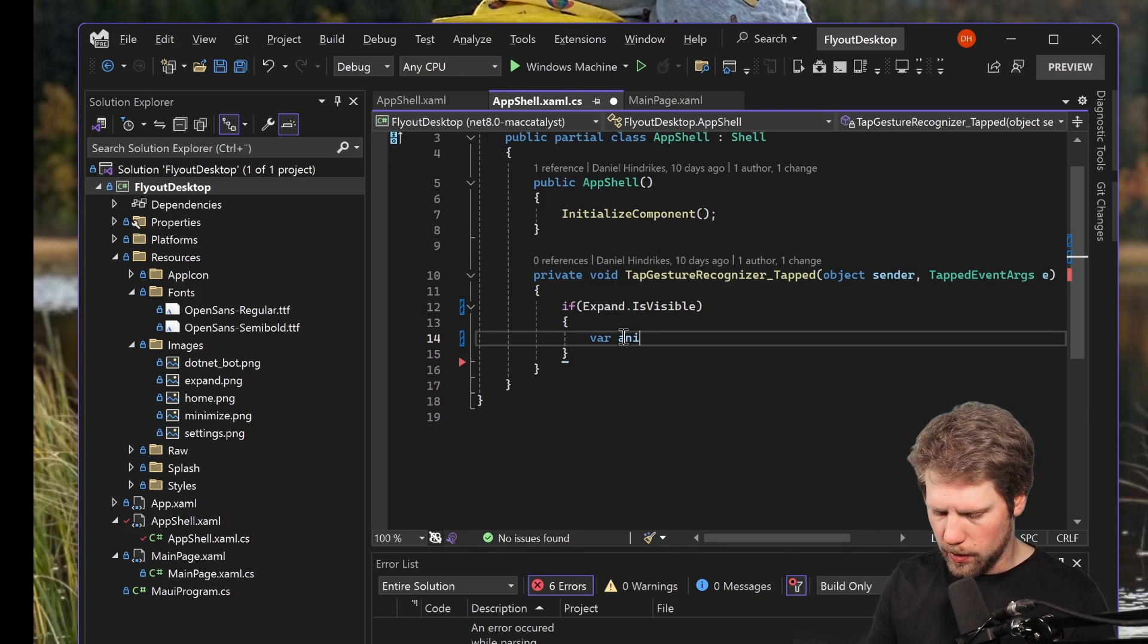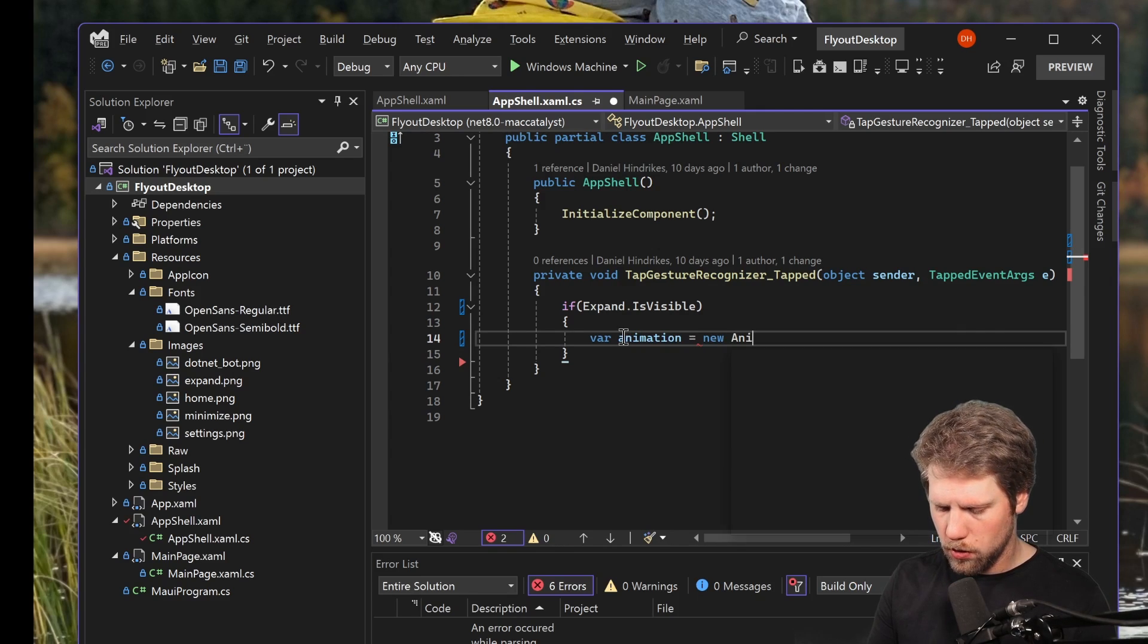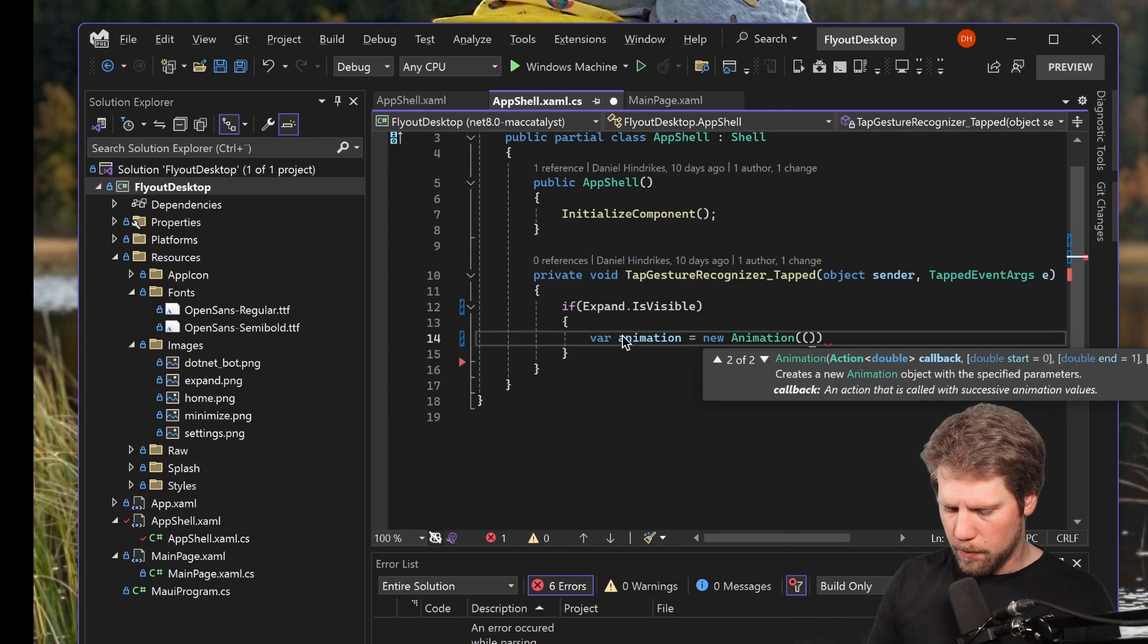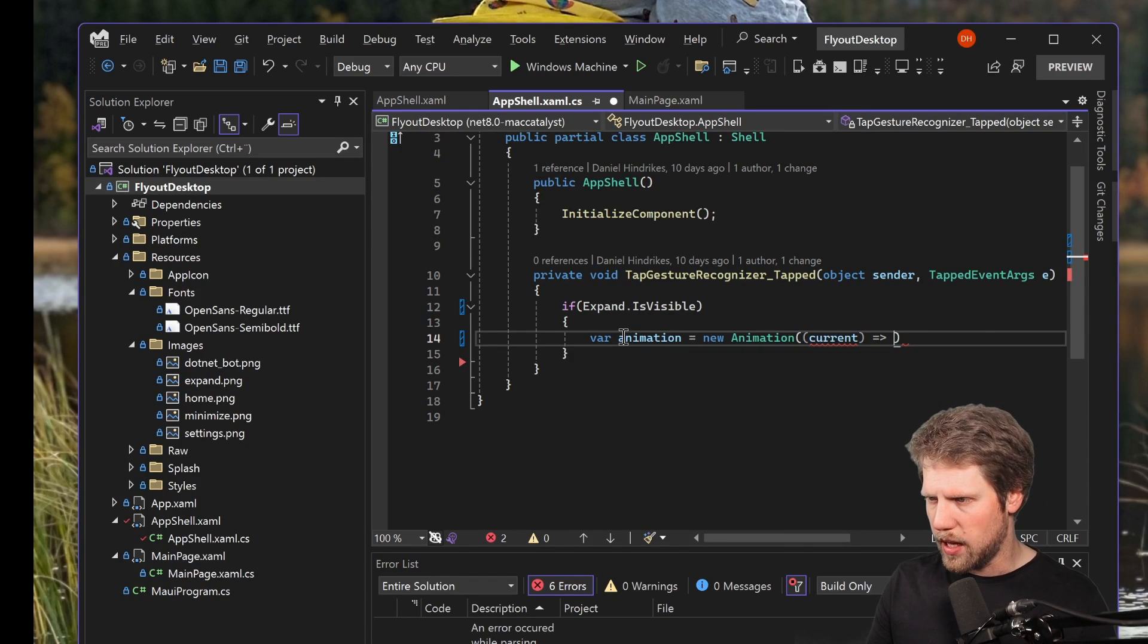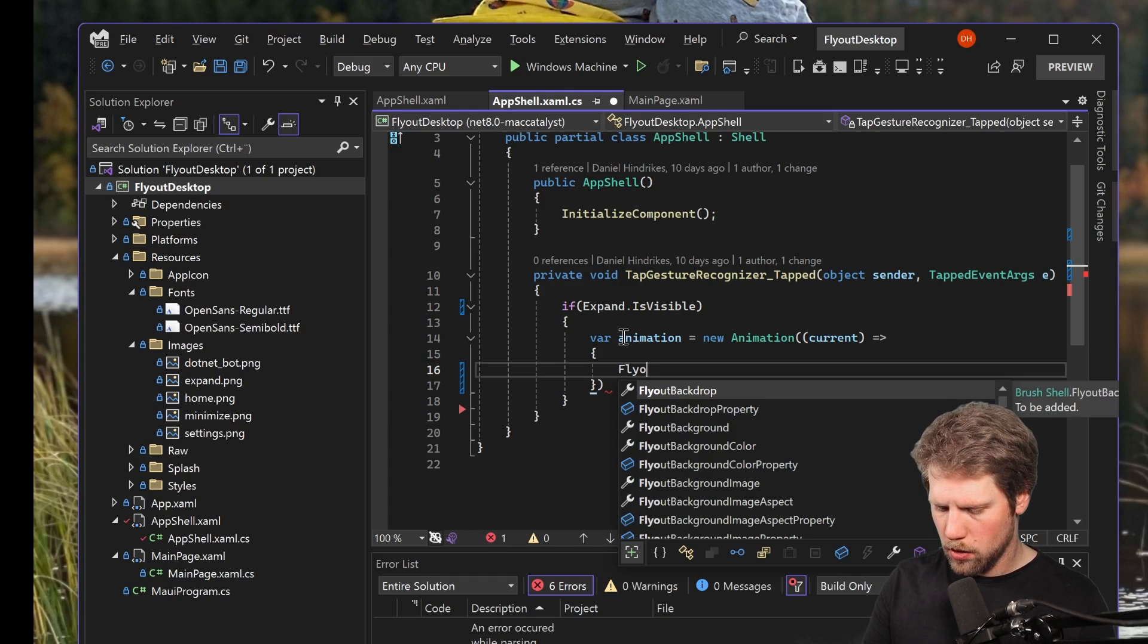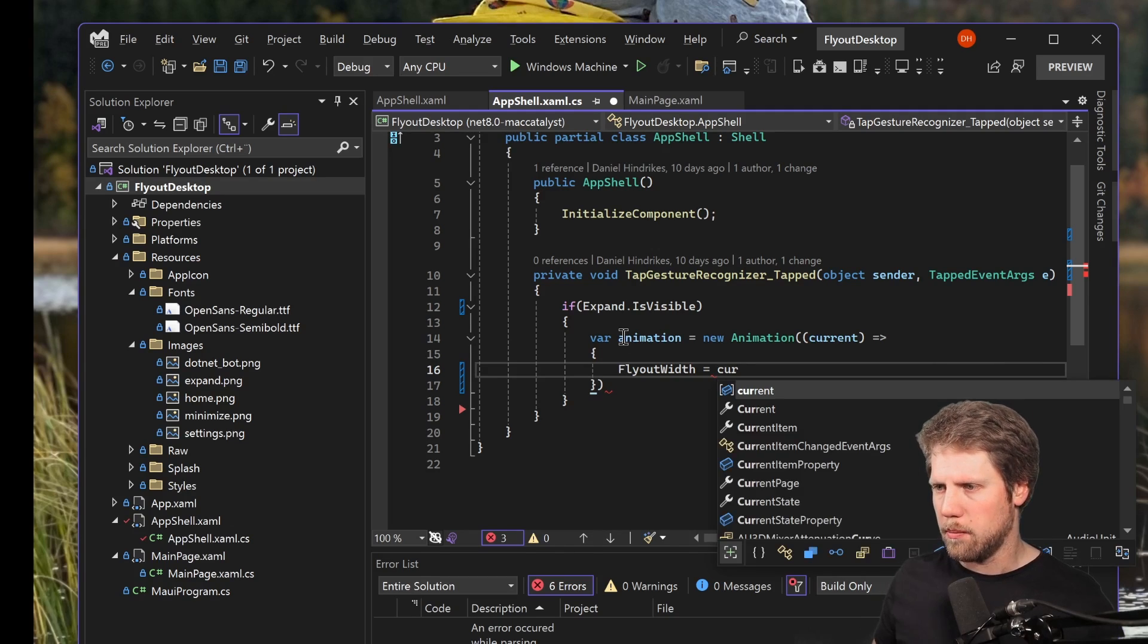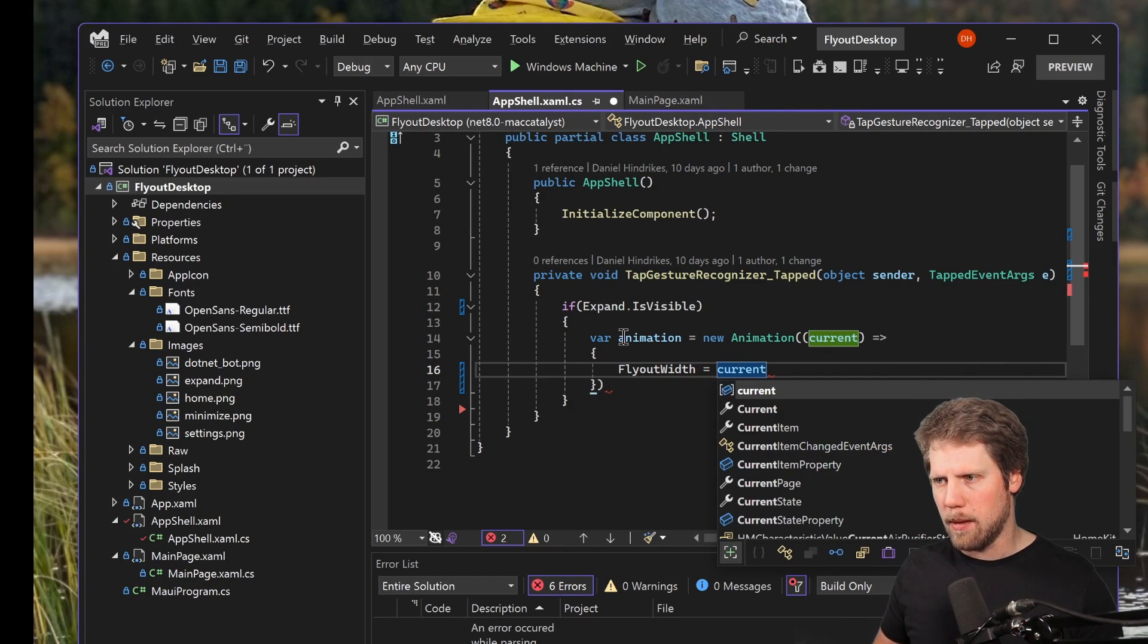So what we do then is create an animation. Var animation, new animation. And here we have a lambda expression, current, current because that will be the current value in the animation. And here we set flyout width is equal to current.